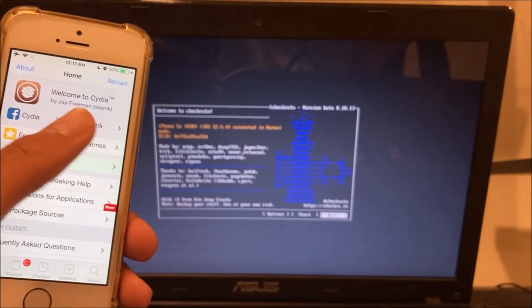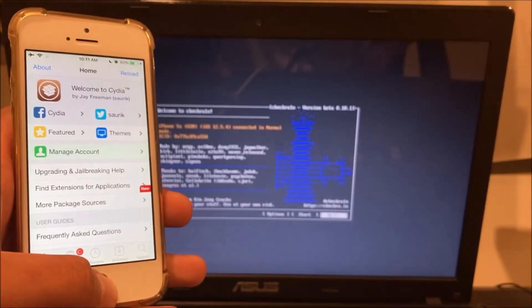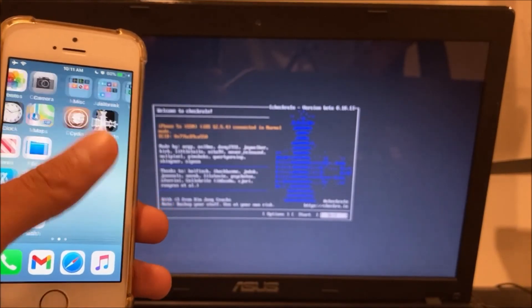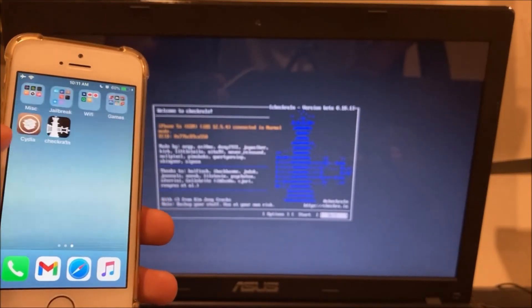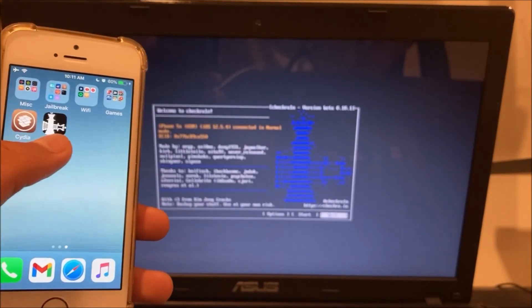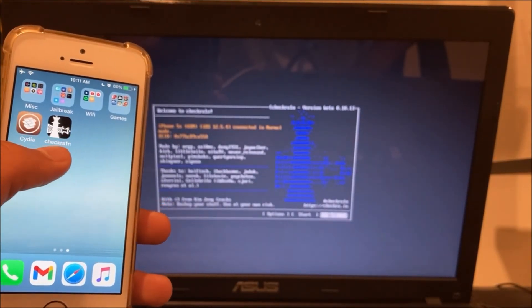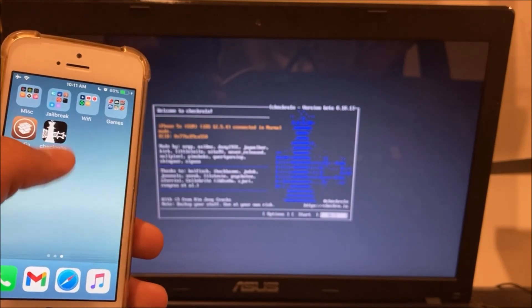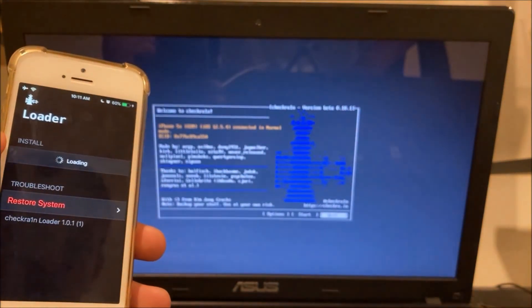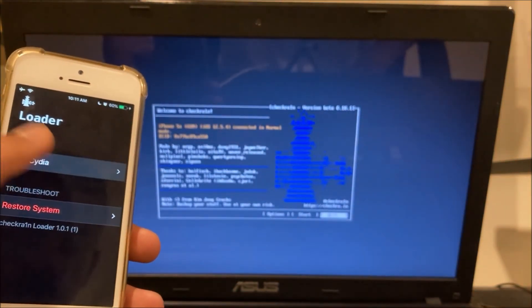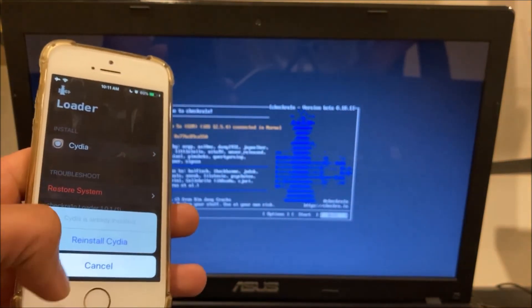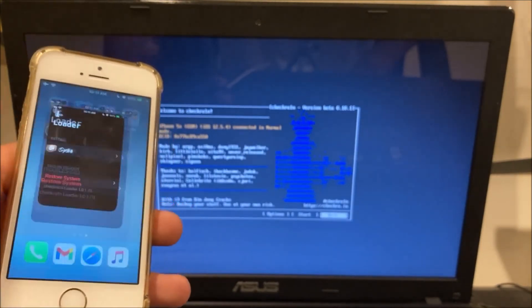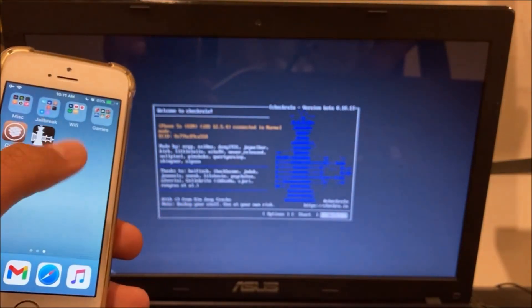So there you go checkra1n has been applied and now it does work and there you go my checkra1n loader has loaded up. It may take some time but you want to just click on Cydia click install and then just wait for it to install.